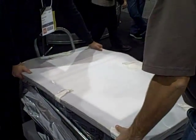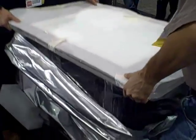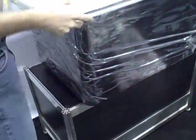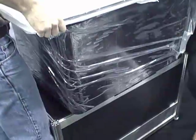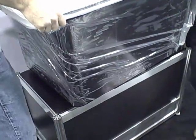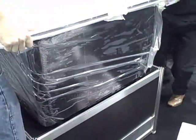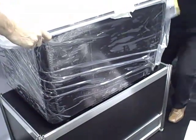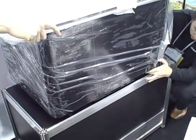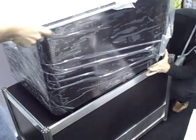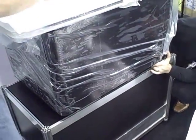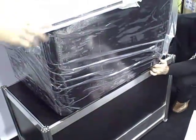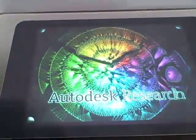We are unpacking the Microsoft Surface device. There we go.